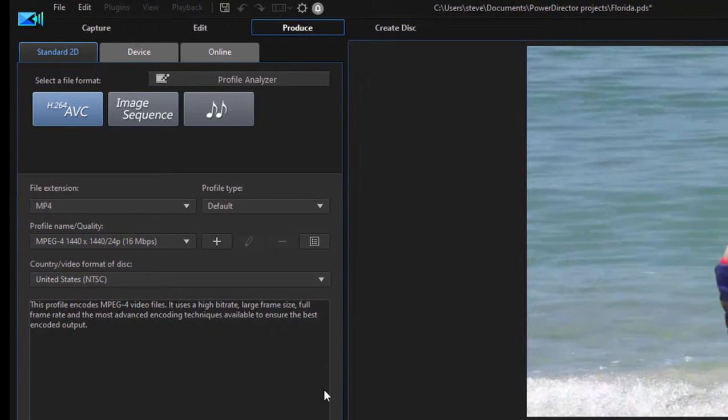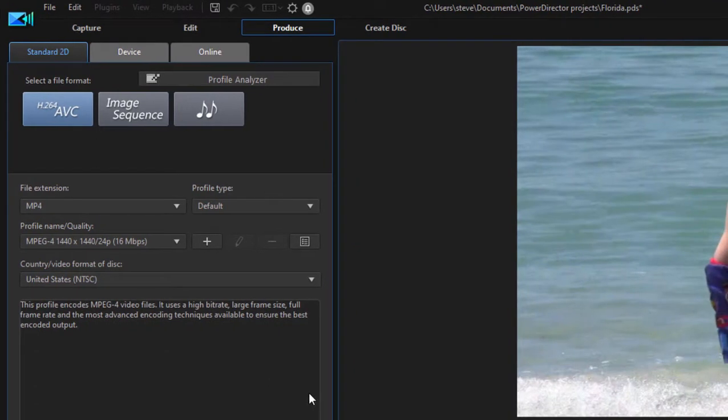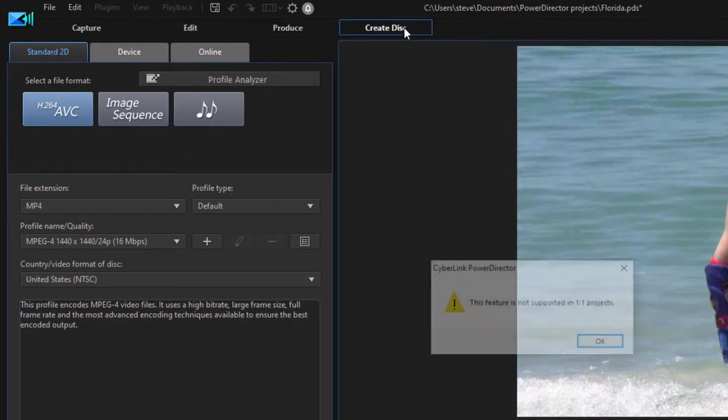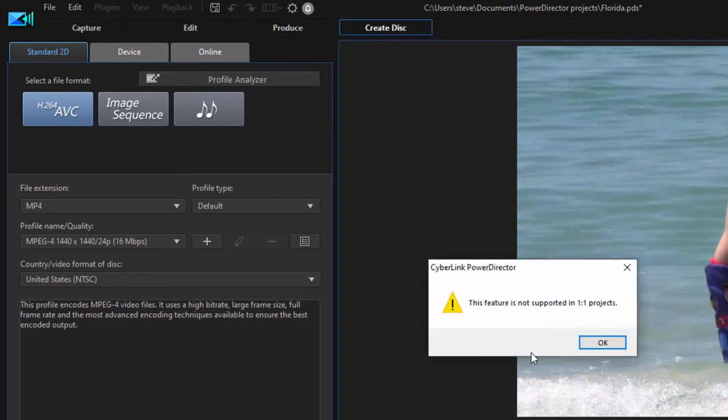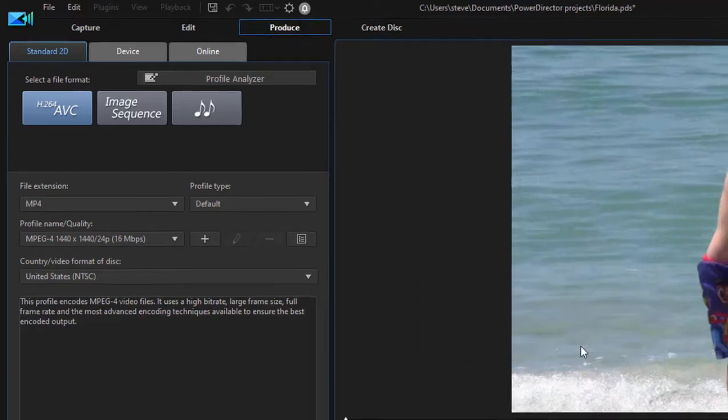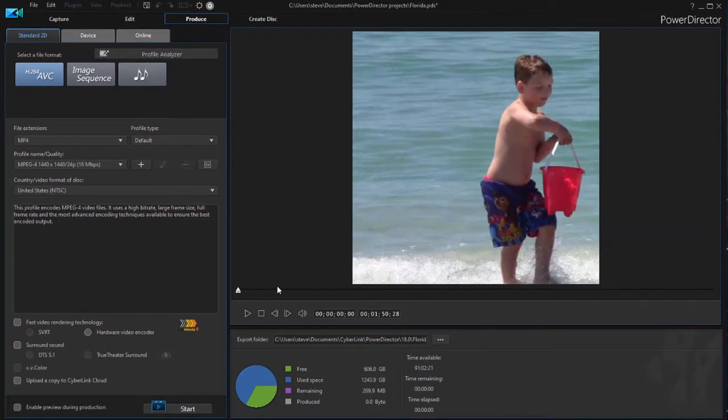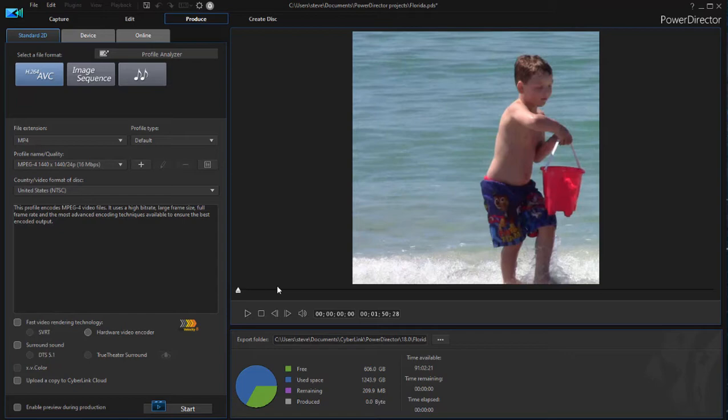Those are your options when working with 1x1. You'll notice if you try to select Create Disk, you'll even get a warning. This is not supported in 1x1. There's no such thing as a 1x1 disk option. But if you want to create MP4s and upload them to social media as 1x1 videos, you can now do that in CyberLink PowerDirector 18.